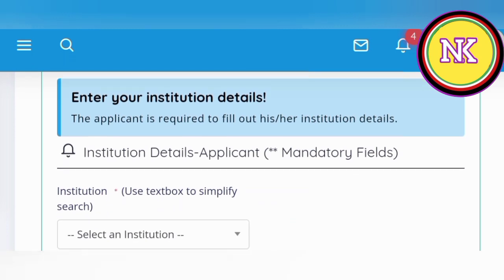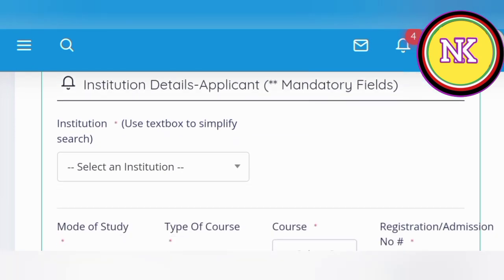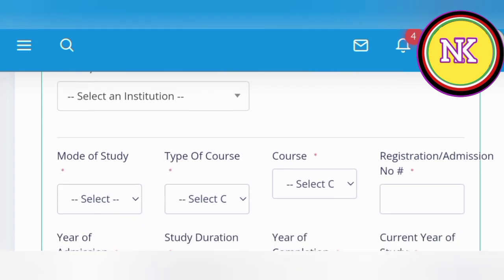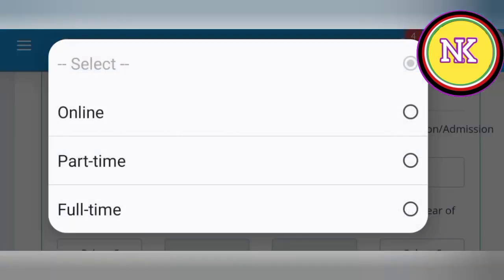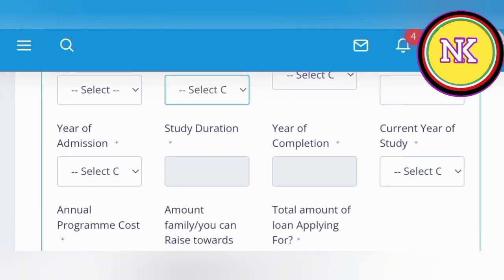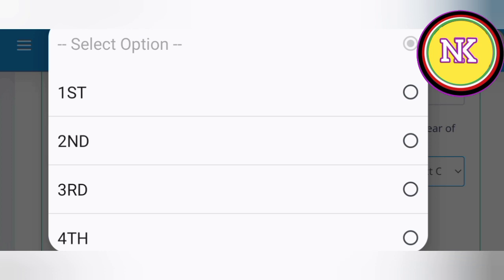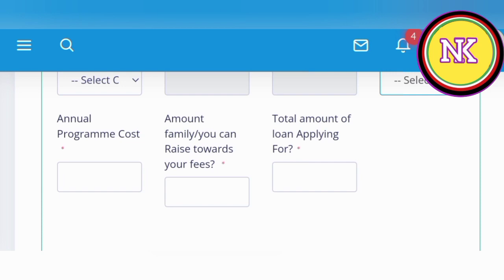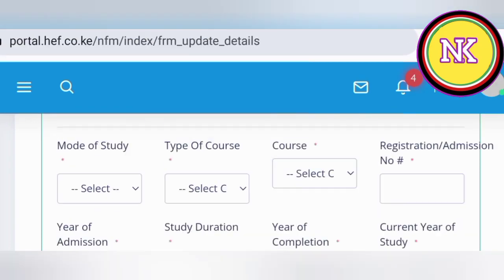The fourth section is institution — the institution where you are currently studying. You will give the name of the institution by searching for it, the mode of study (online, part-time, or full-time), the type of course, the course name, and your registration number. Then enter the year of admission, and the system will calculate the study duration and expected year of completion. You can also enter the current year of study — if joining now, it is first year. Finally, enter the loan details: how much money is required per year in your course, the amount the family can afford, and the total amount of loan you are applying for.